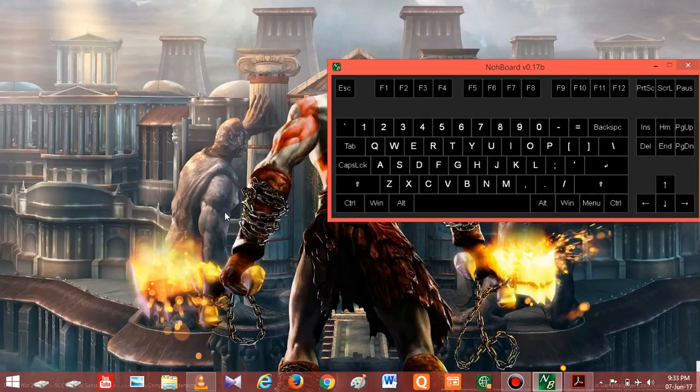Before we start, I want to tell you that please keep focused on arrow keys when the on-screen prompts will appear. So let's start now.